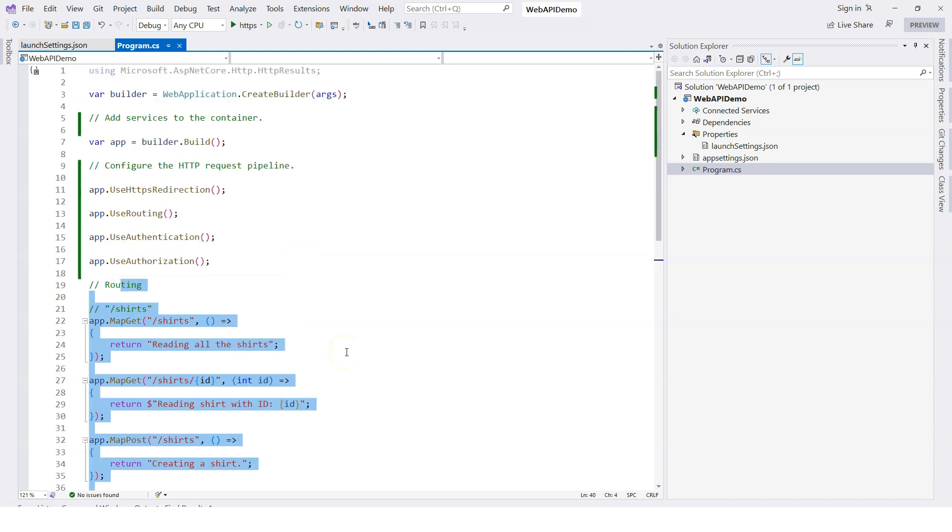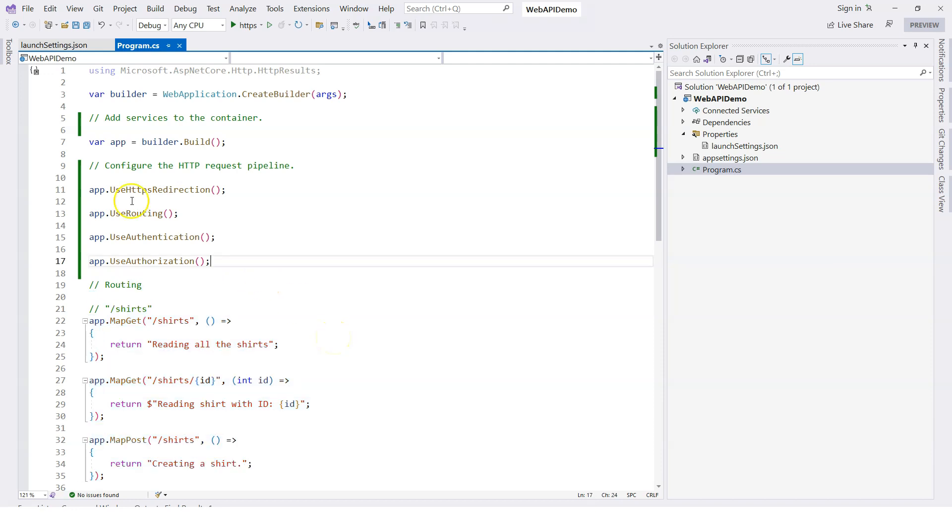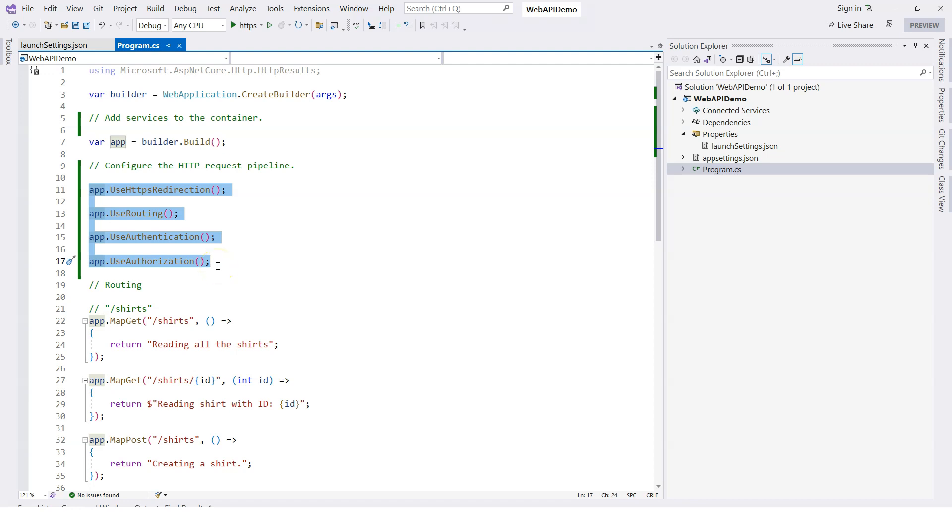That's how ASP.NET Core serves as a web API framework with a chain of middleware components. This is very similar to the design pattern called the chain of responsibilities. That's what I want to cover in this video. I hope this helps you understand how simple and how powerful ASP.NET Core is as a web API framework.